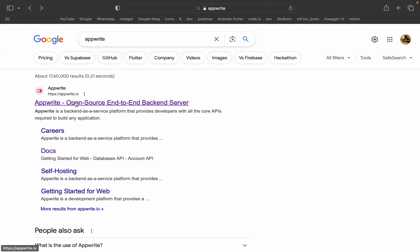Open source means public code — we can contribute to it and use it. If you are using Firebase, it is managed by Google's internal teams, and they control when updates are released. With AppWrite, you are open to developers; 500 developers are able to contribute. If you have any issues, you can contribute to the project. That is what open source means.